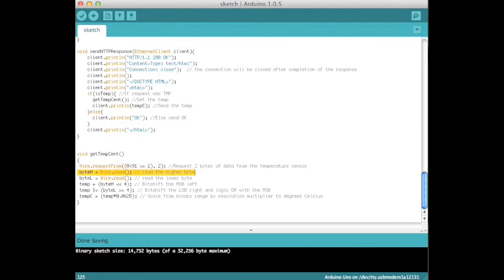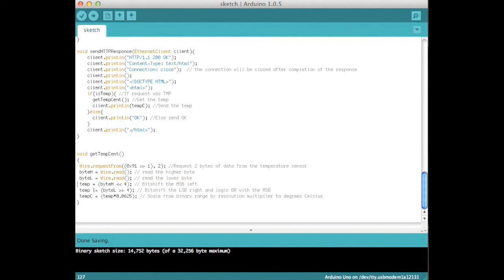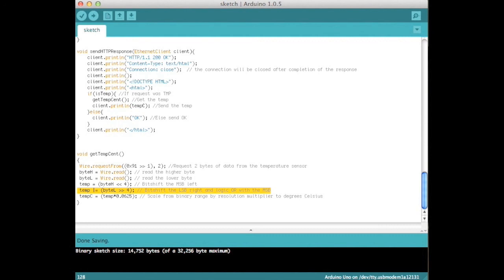Read two bytes from the temperature register. As the TMP102 stores conversions as 12-bit value, position temperatures are denoted by the most significant bit equal to zero. Bit shift the first byte four bits to the left to form the MSB. Bit shift the second byte four bits to the right to form the LSB. Then logic or the two to combine. Multiply by the resolution of the sensor to get the temperature in degrees Celsius.